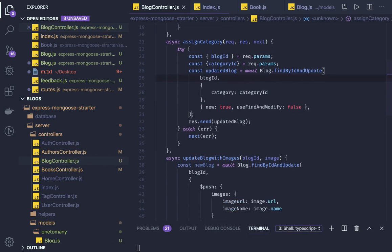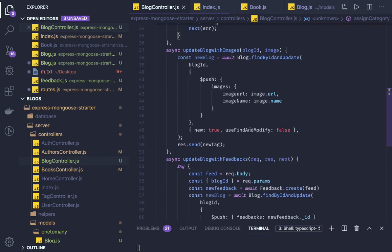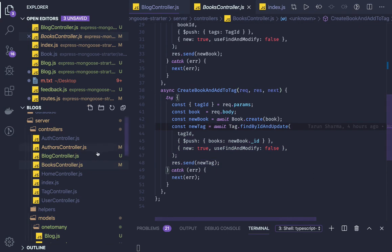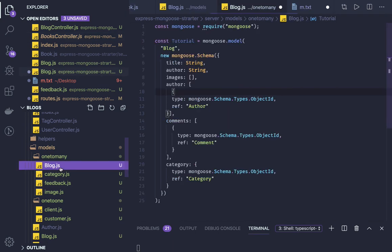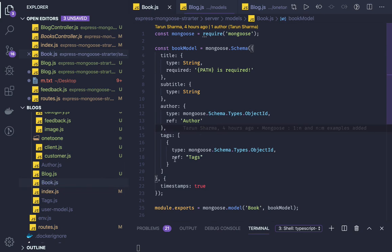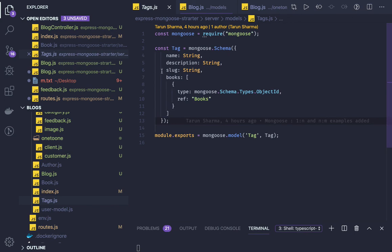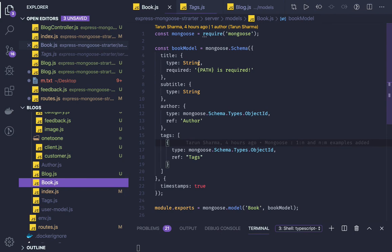There's one more relationship type: many-to-many. A simple example is tags — many books can have many tags, and many tags can belong to many books. In the book model, the book has a tags array. In the tag model, the tag has a books array. Both maintain a reference to each other in the form of an array. When you create a book you must insert that book's ID into the tag, and when you create a tag you must push the tag ID into the book.